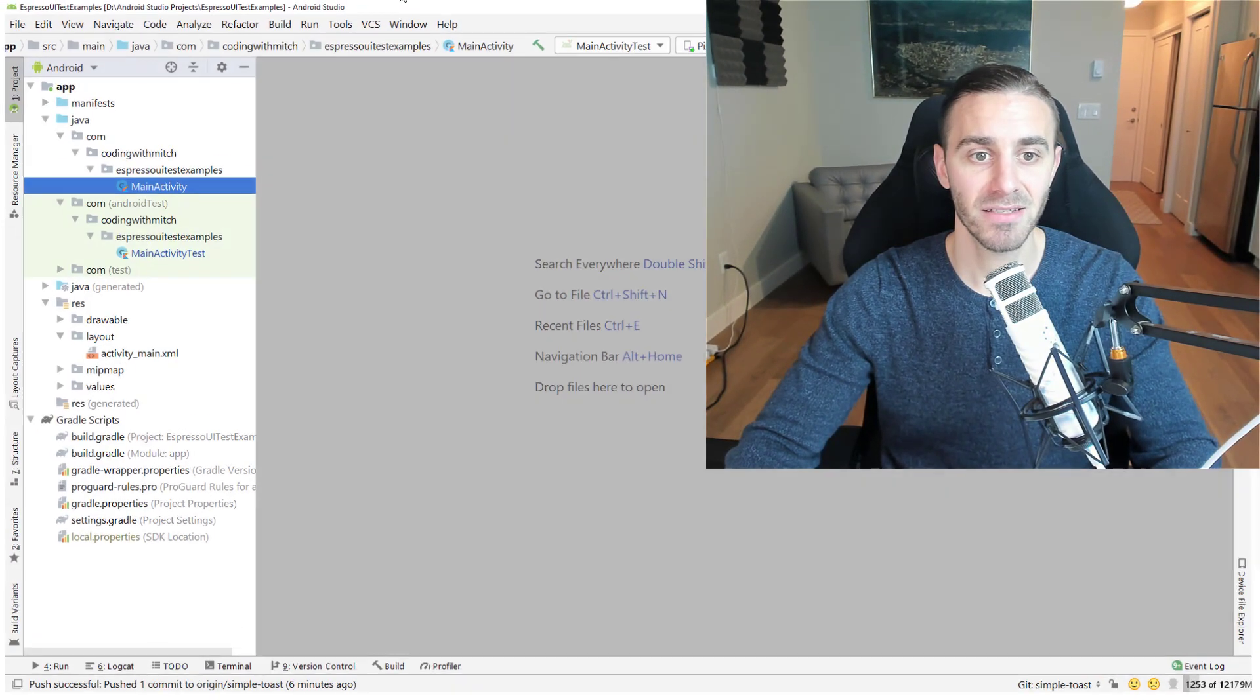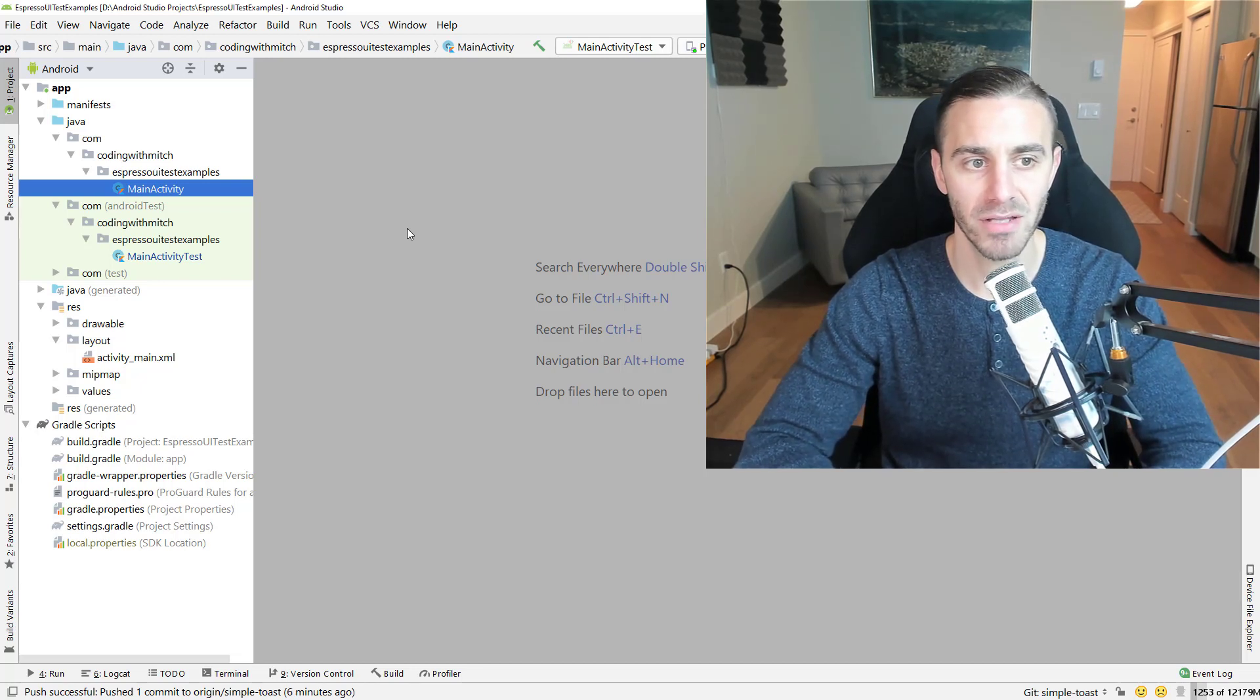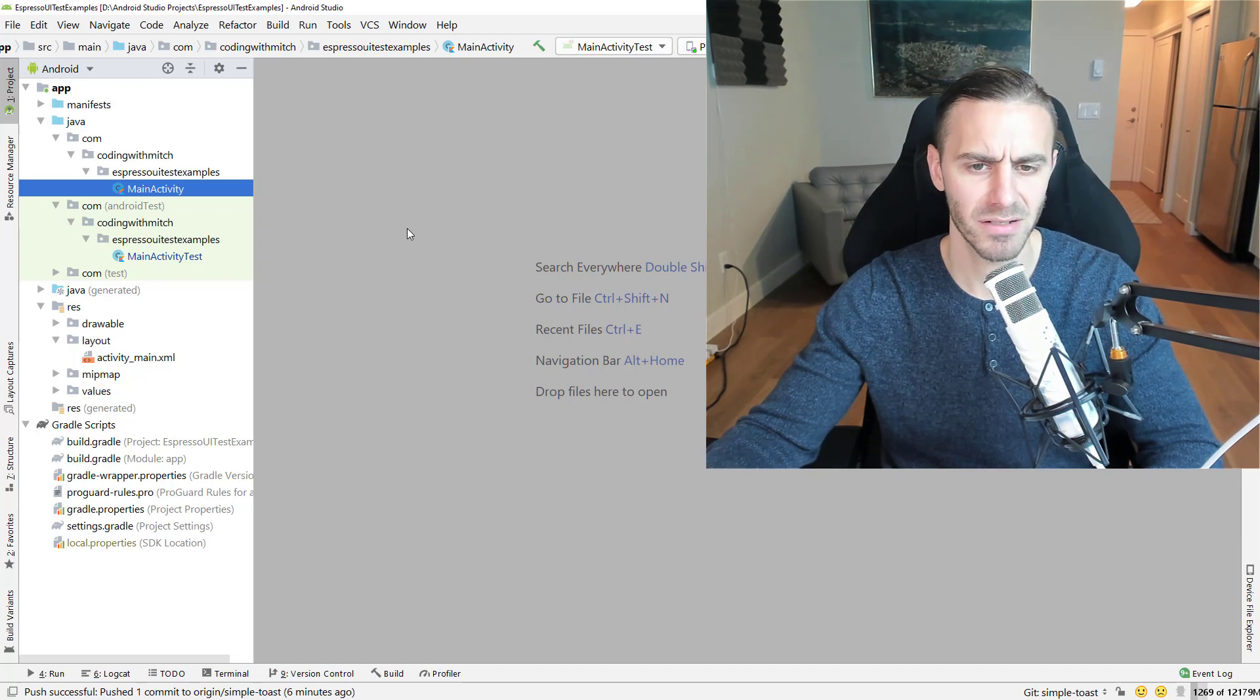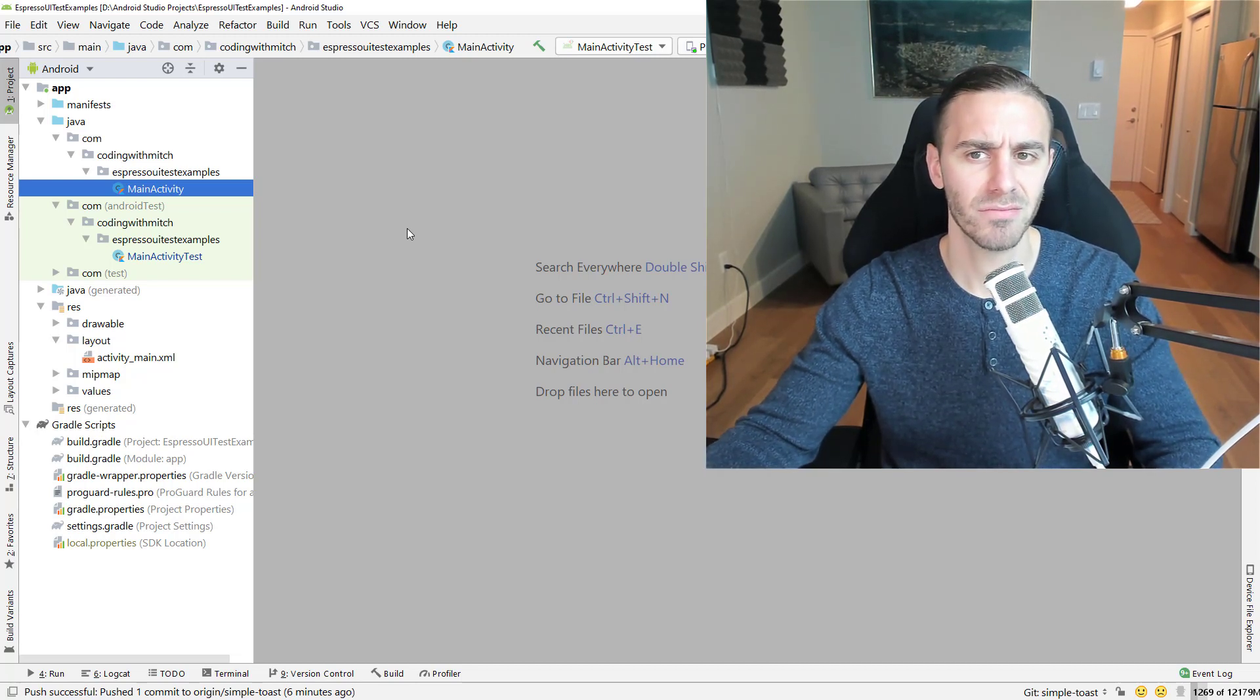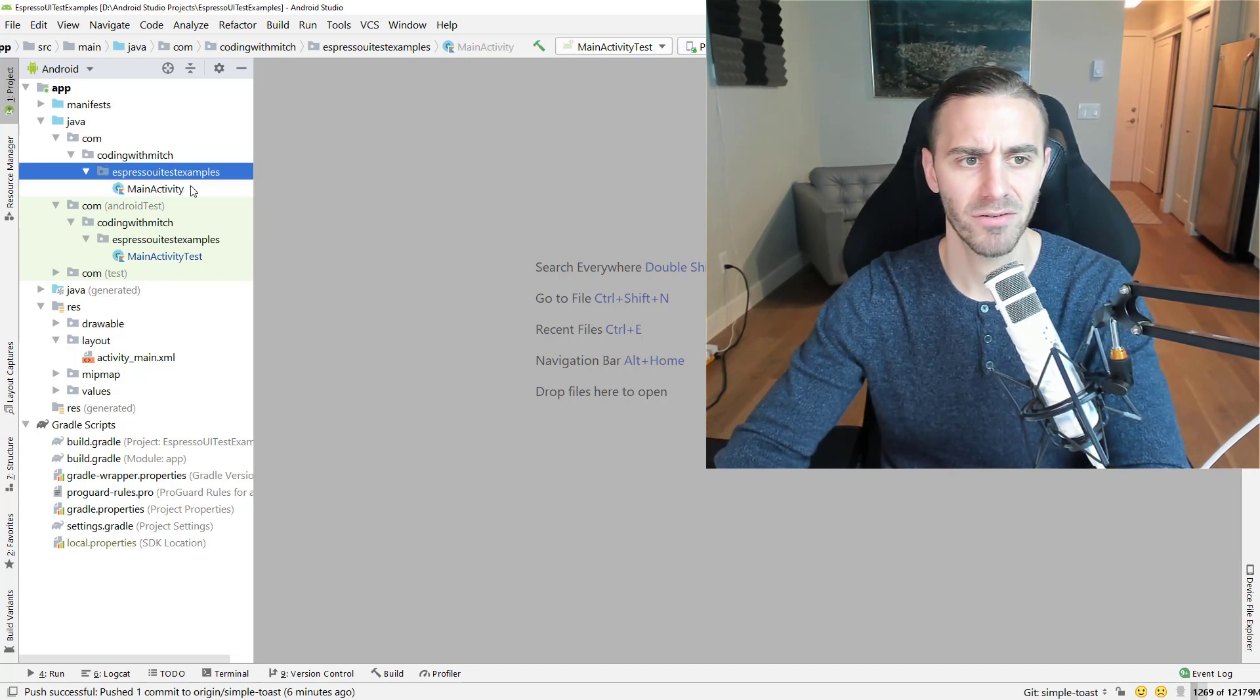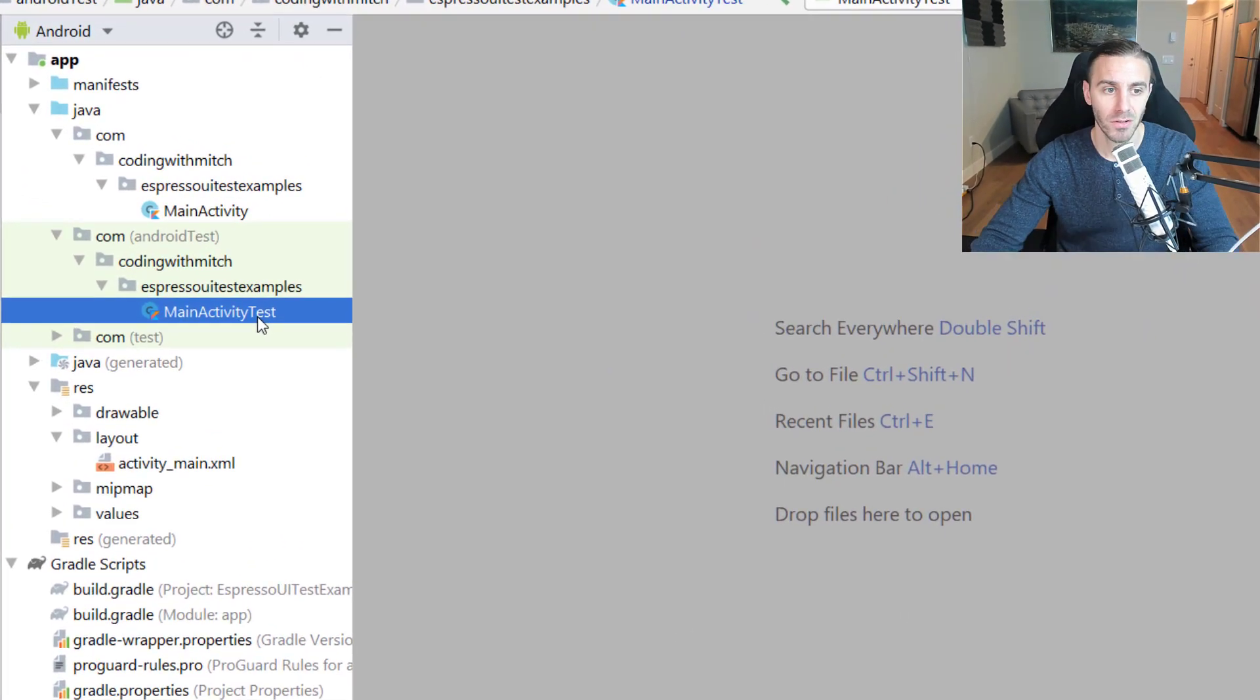So that is the app that we're going to be testing. We're going to be building a custom Toast matcher to make sure that a Toast message is actually visible in the UI because by default this thing doesn't exist. I think it's kind of strange that this doesn't just exist by default. Let's take a look at the code.